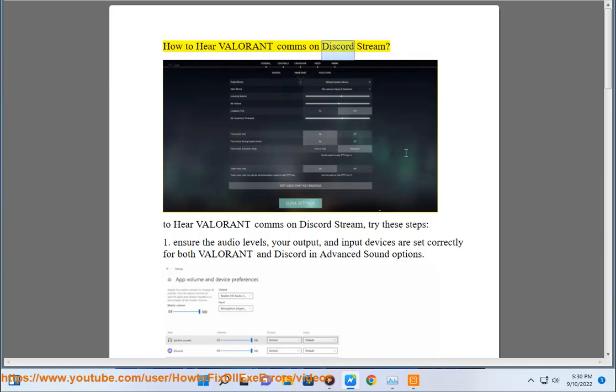How to hear Valorant comms on Discord stream? To hear Valorant comms on Discord stream, try these steps.